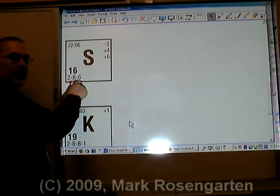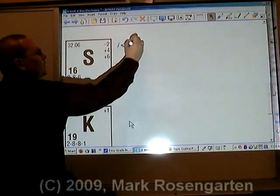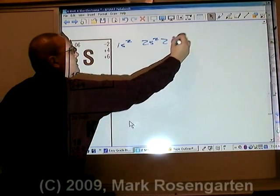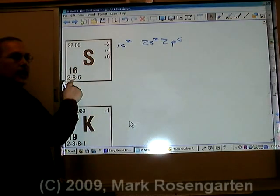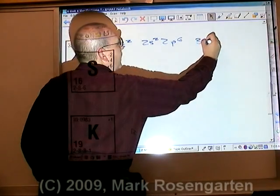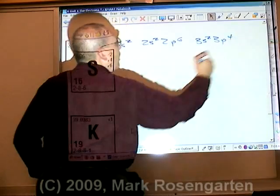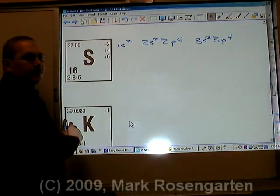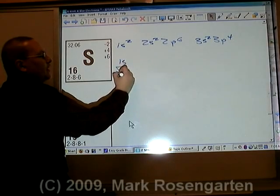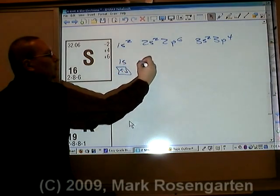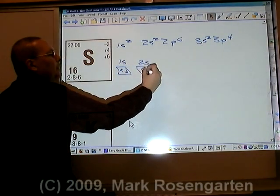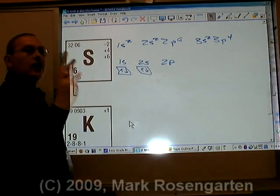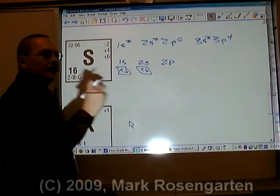Sulfur is 2-8-6. That's 1s2 — that takes care of those two. 2s2 and 2p6 — that takes care of those eight. 3s2 and 3p4 — that takes care of the six in the third energy level. For the orbital diagram: 1s — up, down. 2s — up, down. 2p has three boxes for the six electrons.